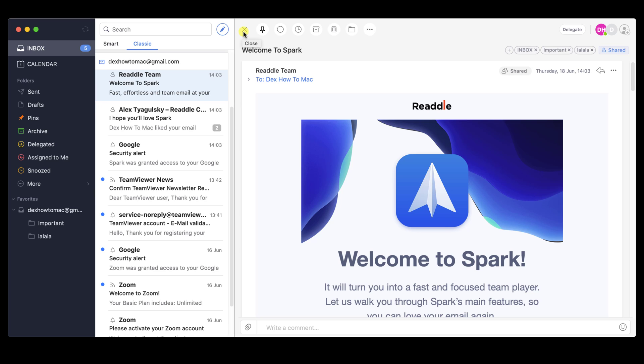If you selected an email, you would have different options on the right part of the window. On the top, we have a list of buttons. We can pin a message, so this is always on the top.